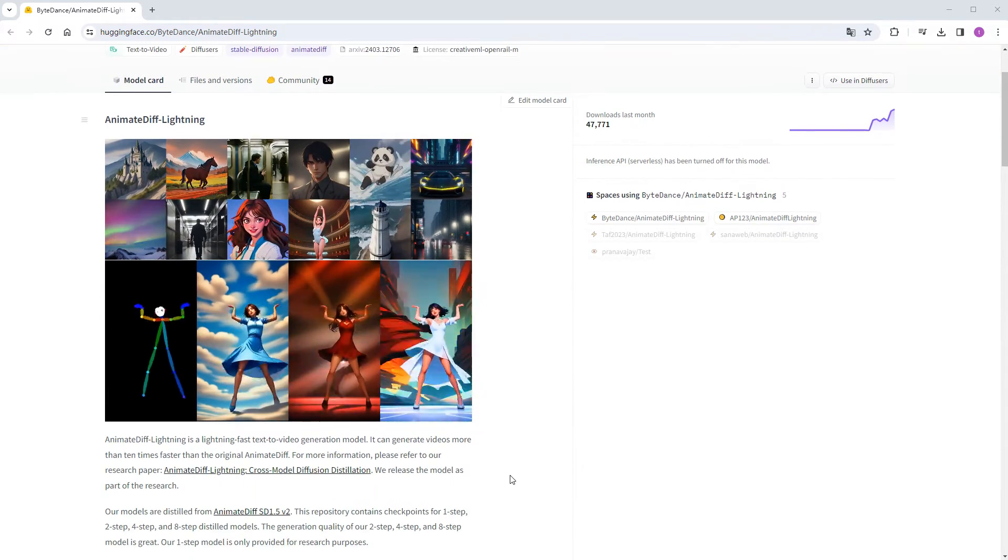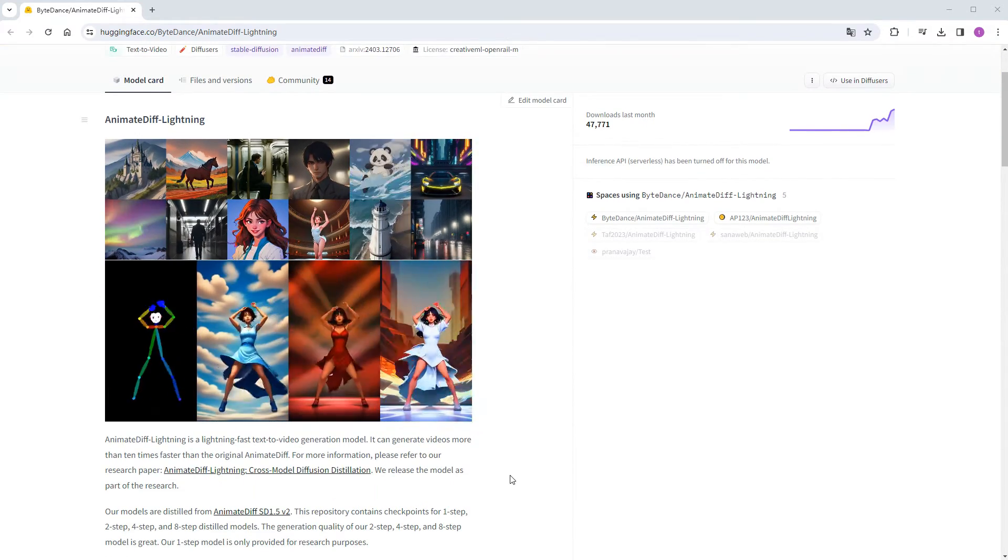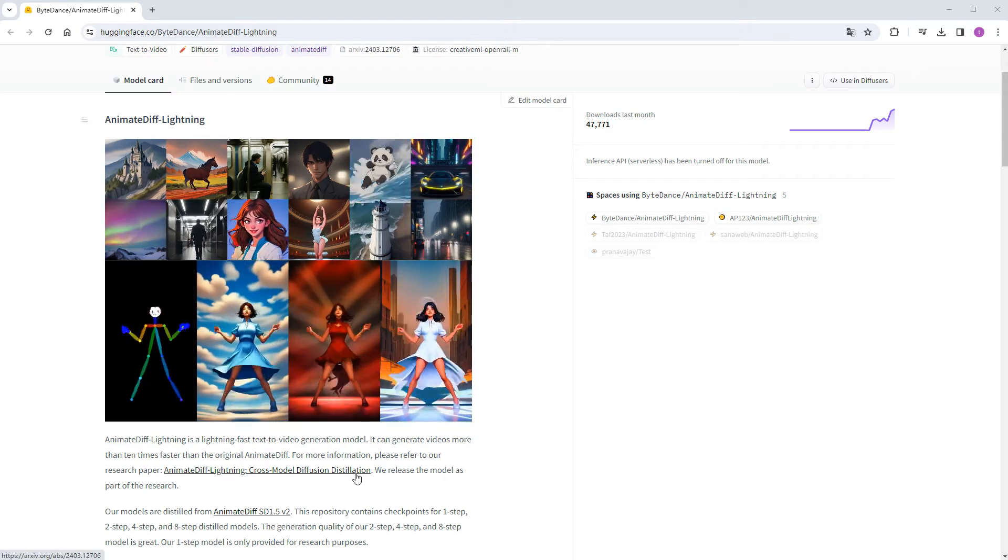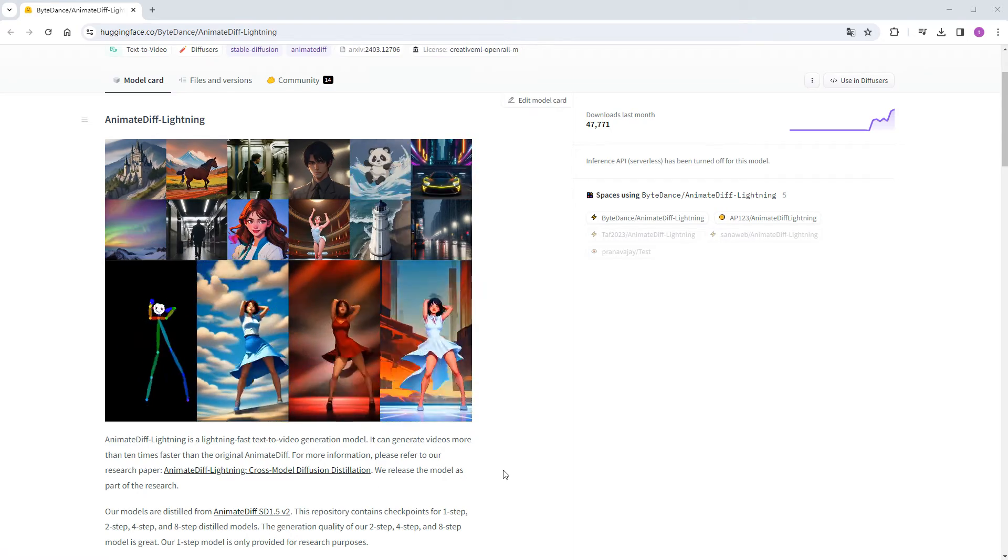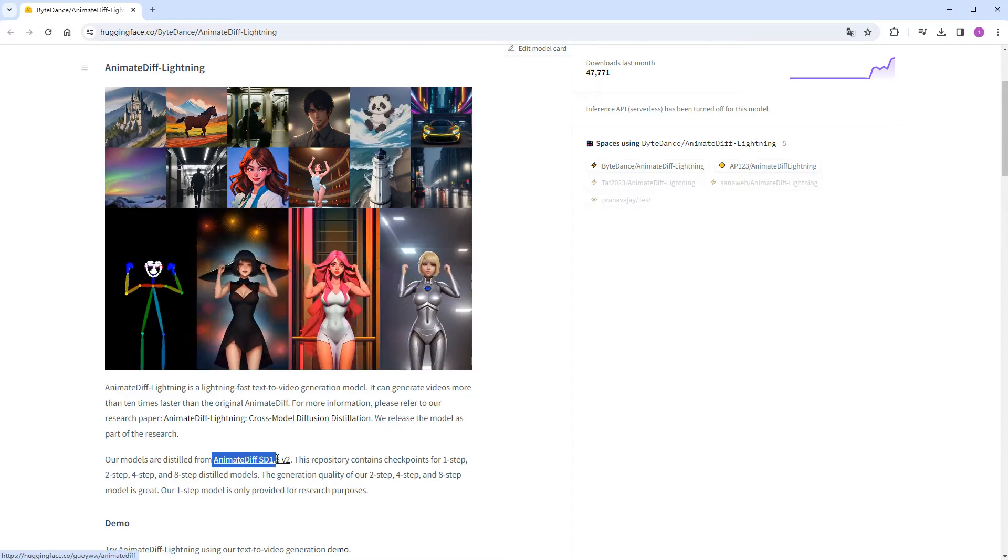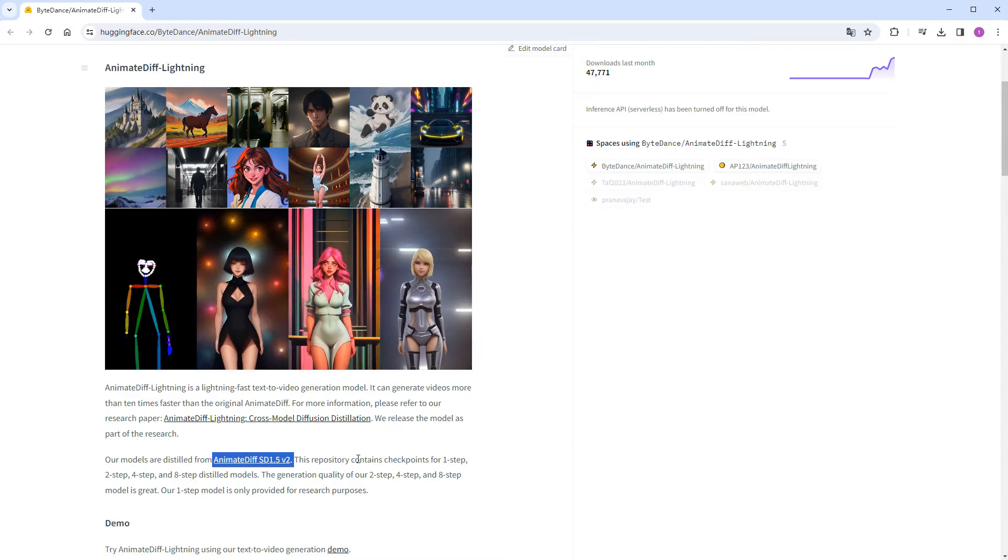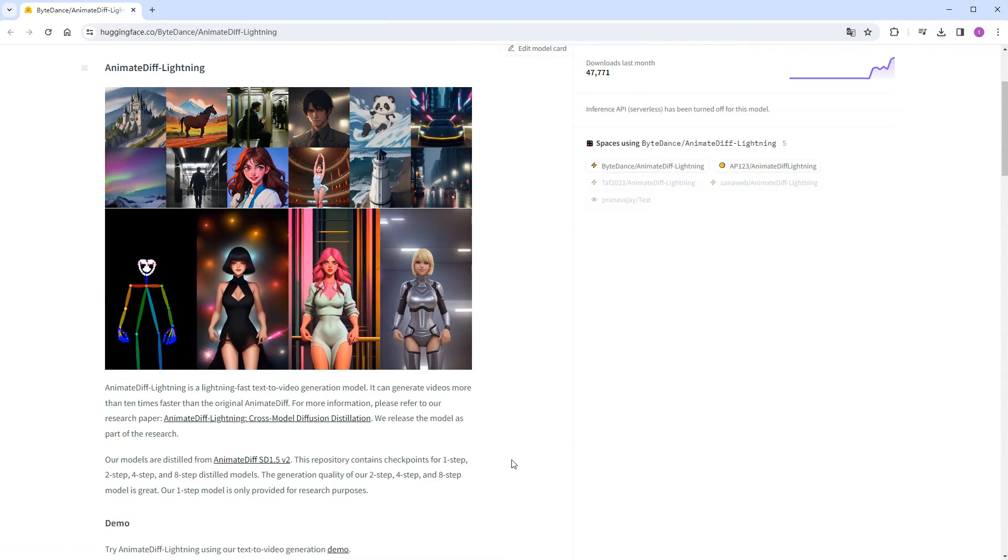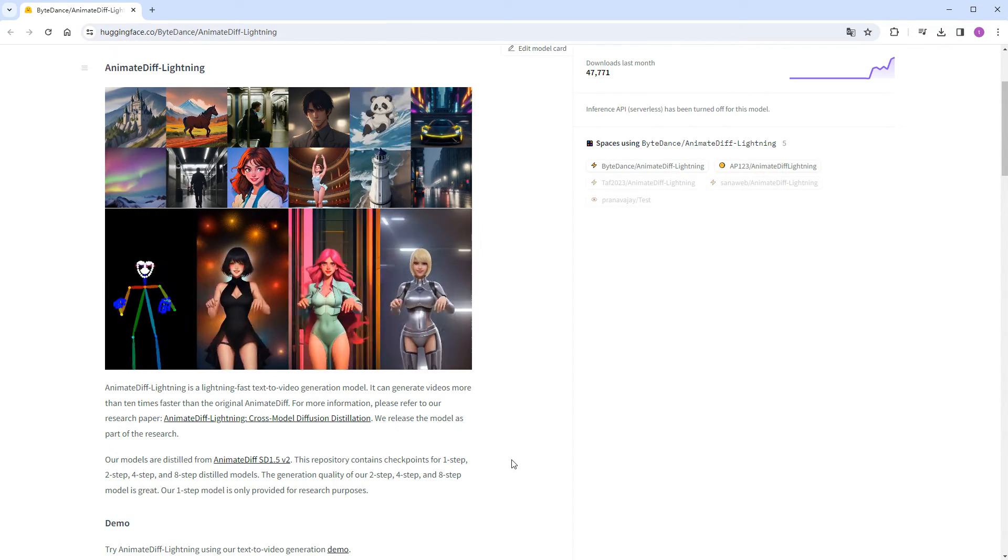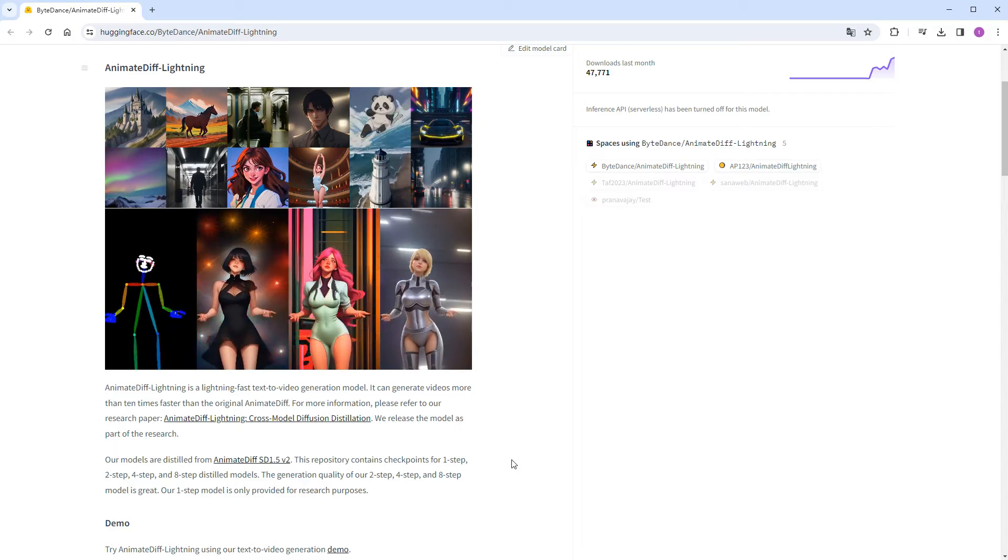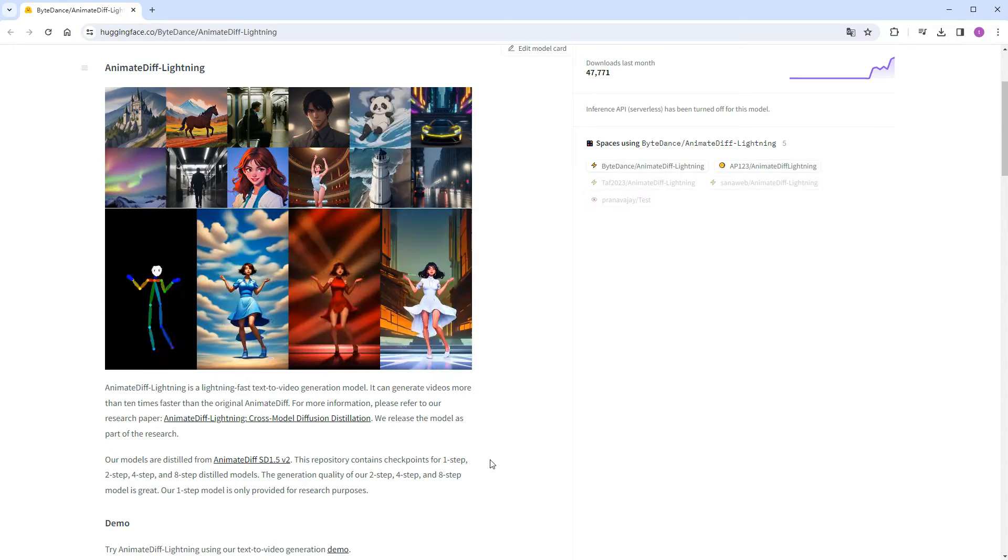Moving on, there are introductions and papers. I didn't delve into the papers, but one thing to note is that this model is based on anime diff SD1.5v2. Therefore, if you're only using SDXL, it's best not to download this.